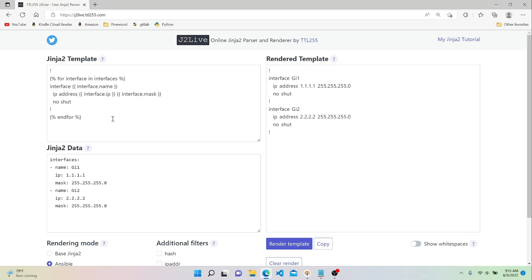That's all for these examples. Keep in mind that anything outside of a curly brace will be rendered, including white space. If you want to use for loop or if/else syntax, put it within a curly brace and a percent sign. If you're just referencing variable values, use a double curly brace. Thanks for watching and I hope you have a good one.